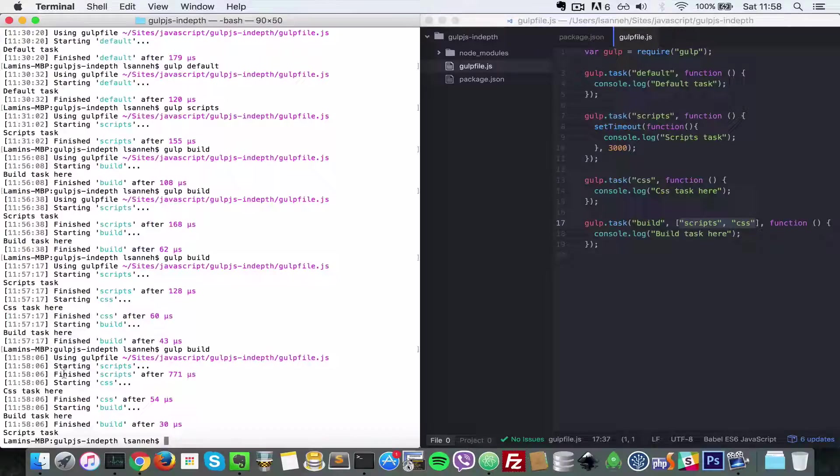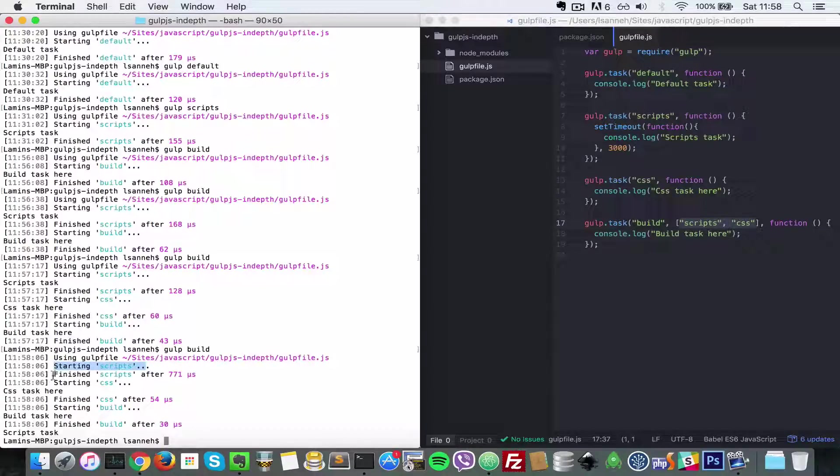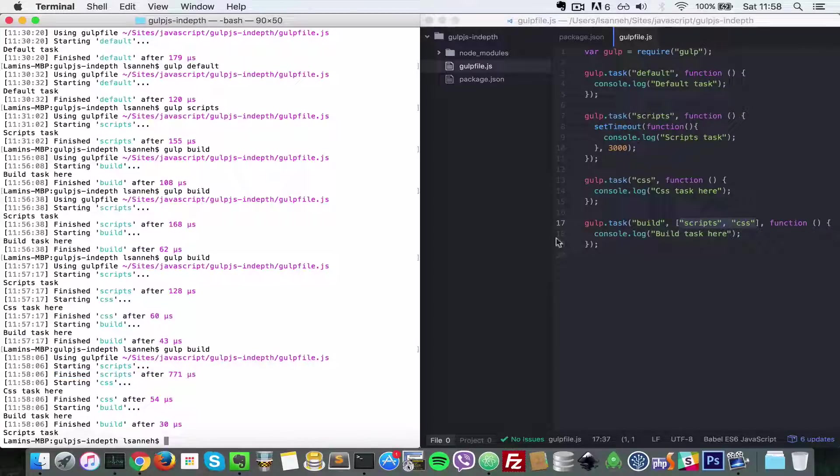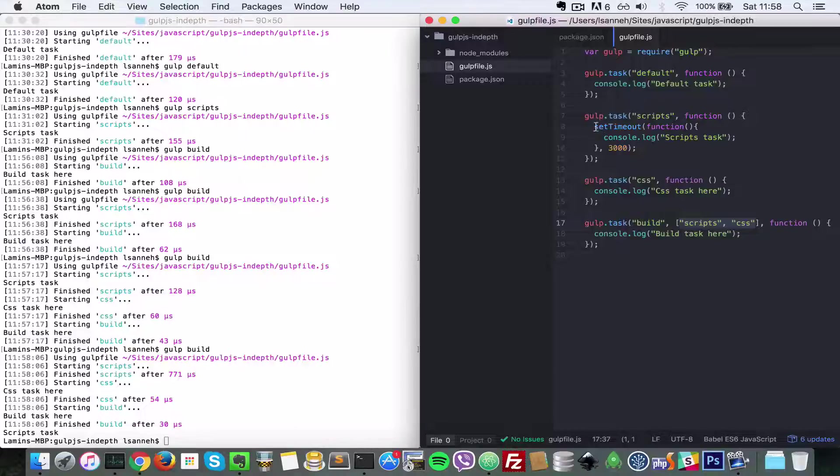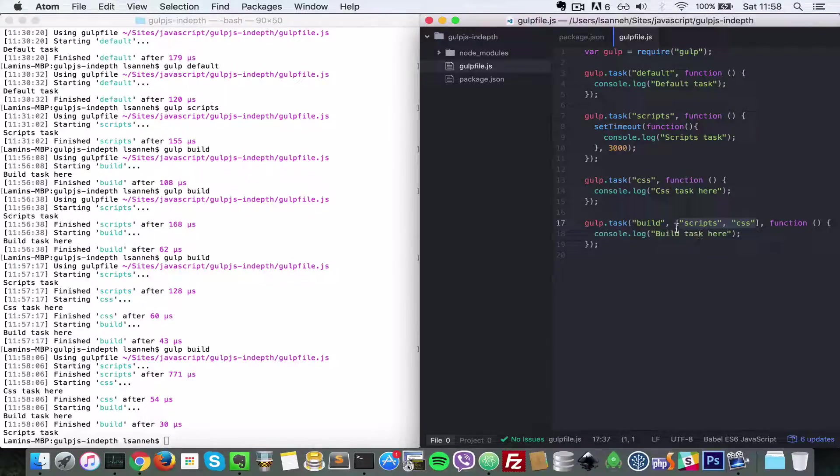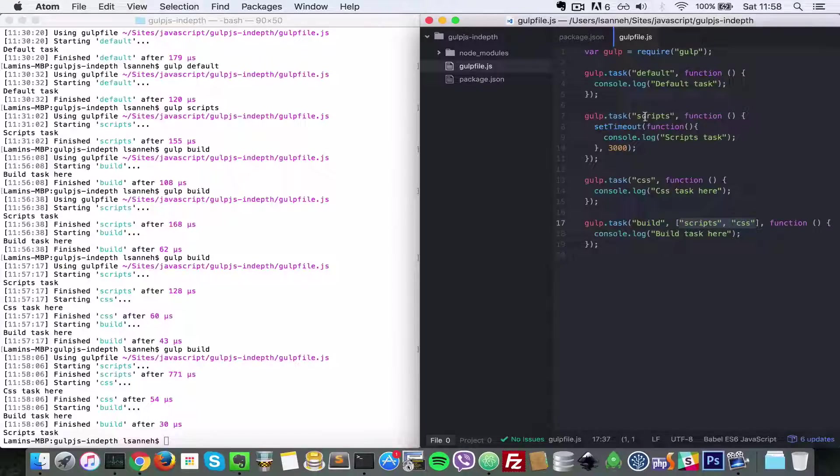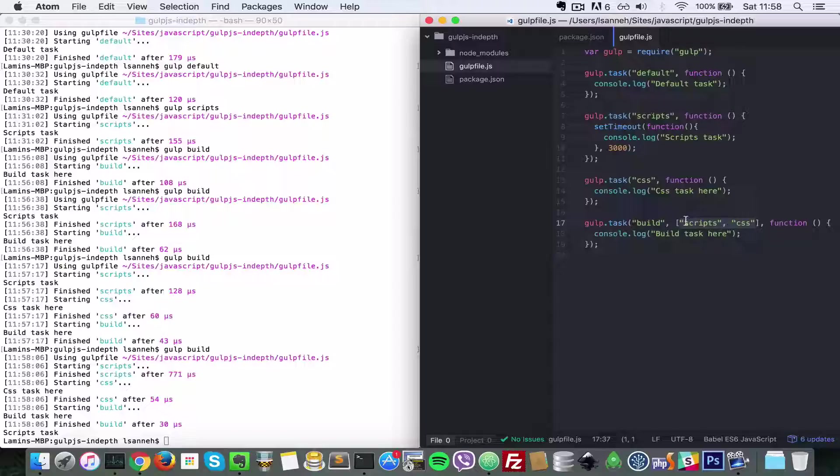So as you can see, it says starting script and it says finish script, but then what happened is that this timeout in here was bypassed. So initially when you run dependent tasks, what happens is that those two tasks—in this case, scripts and css—will run at the same time.